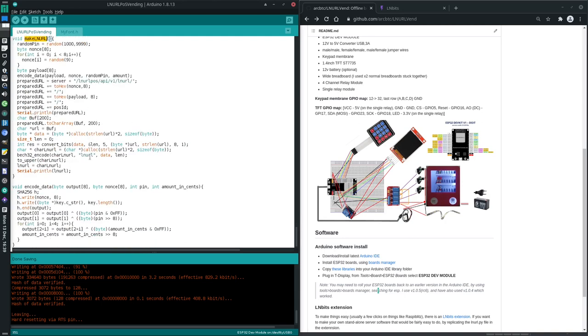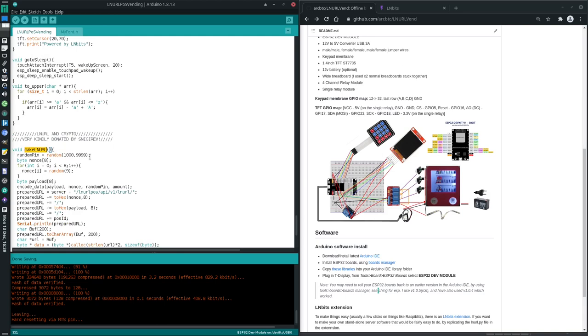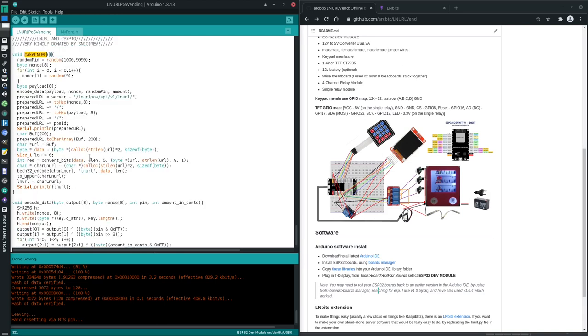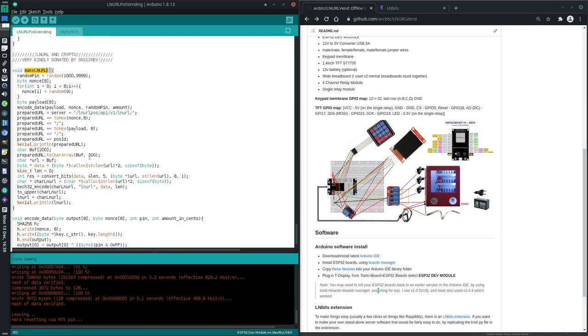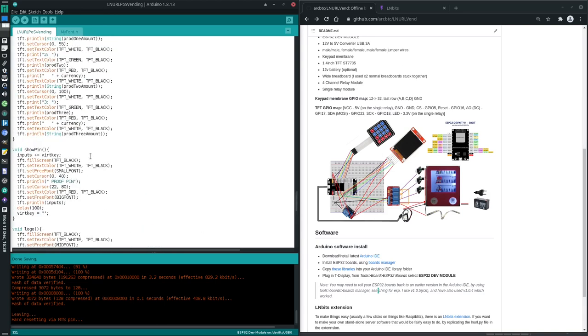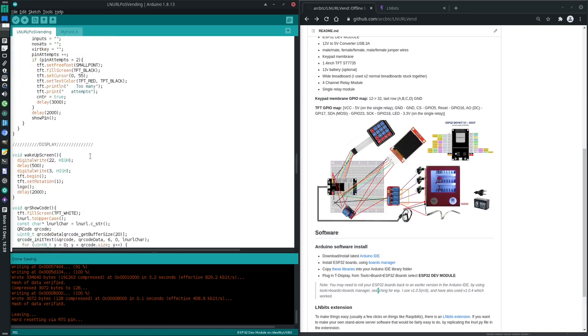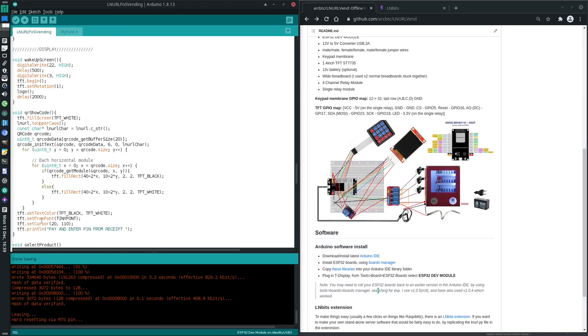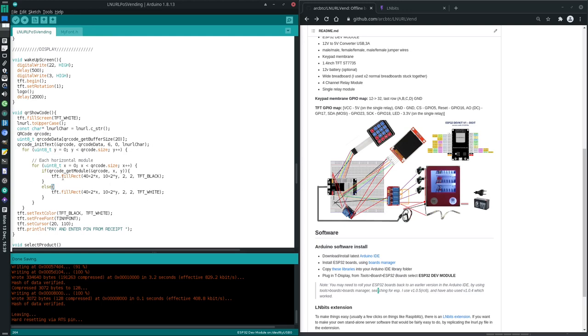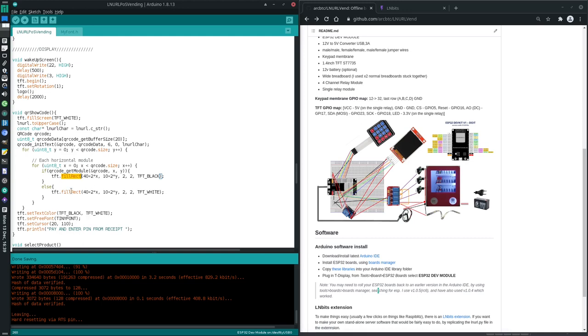So that's make the LNURL. And then I think after it makes the LNURL, it then displays the LNURL. Or is it just, is this displaying as well? All right yeah, it's going to make the QR code, doesn't it show QR code. That's this one here isn't it. So it's going to literally draw a little black and white rectangles on the screen to make that QR code, which you can scan. And at the bottom it says pay and enter pin from receipt.